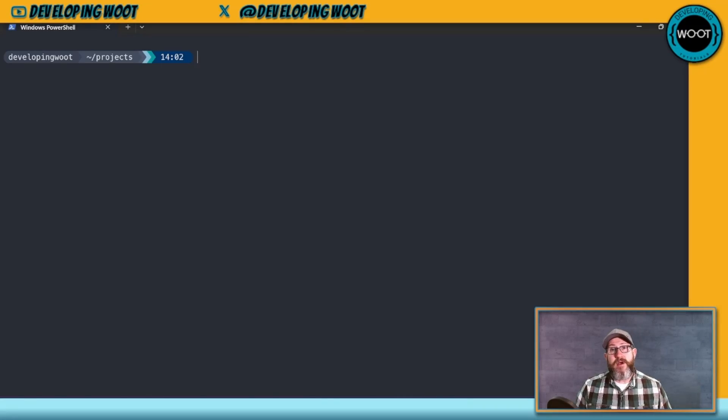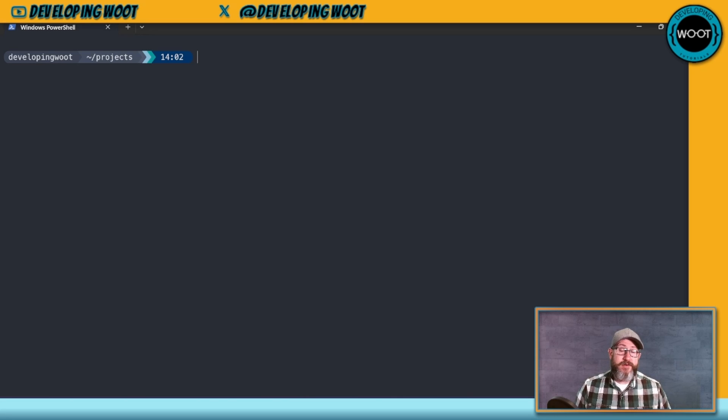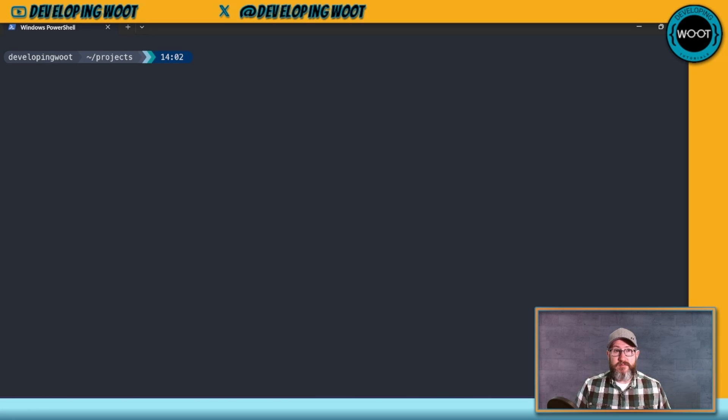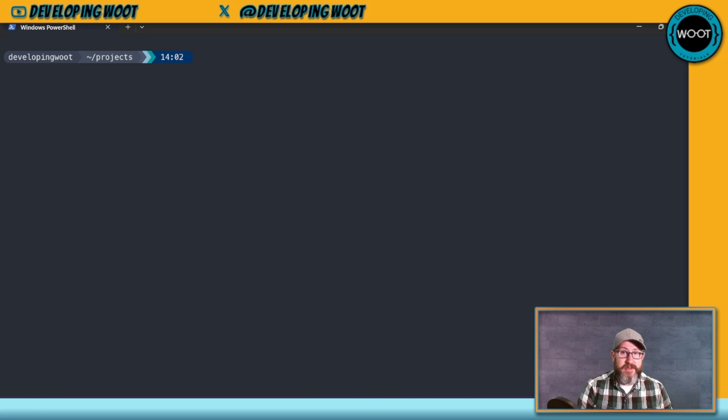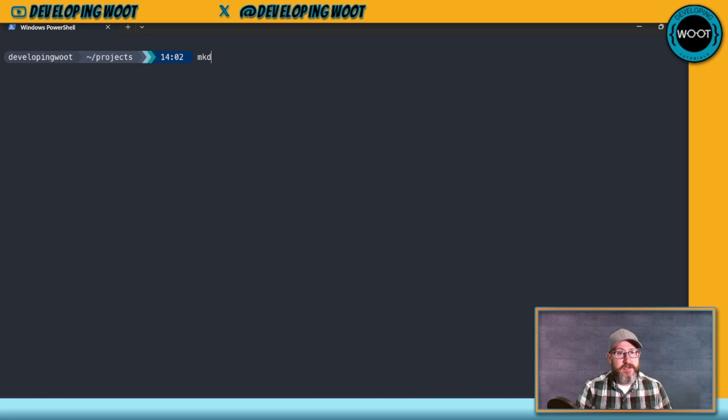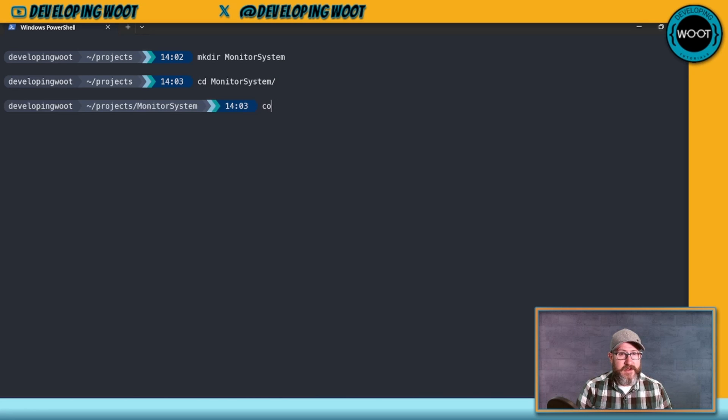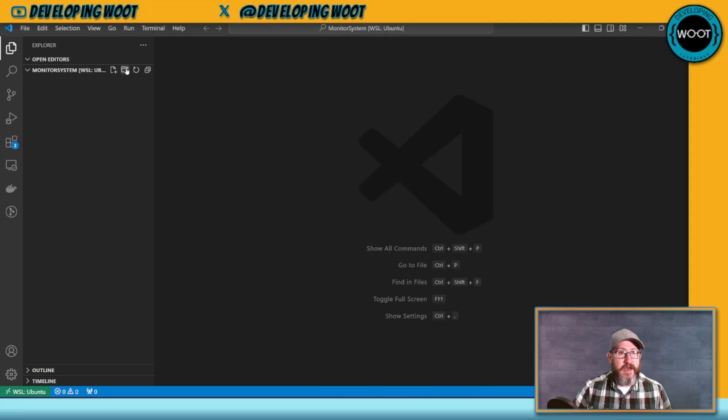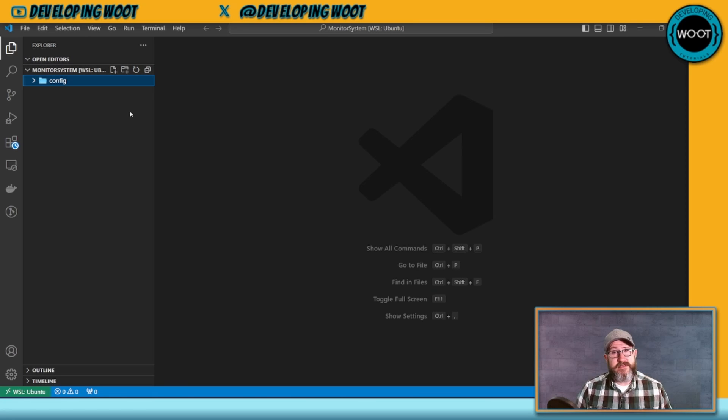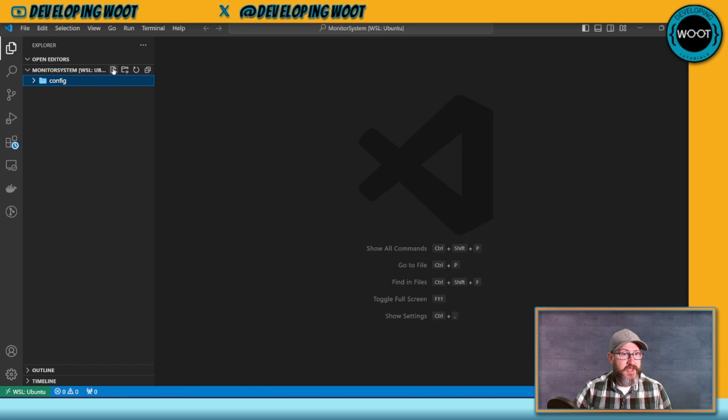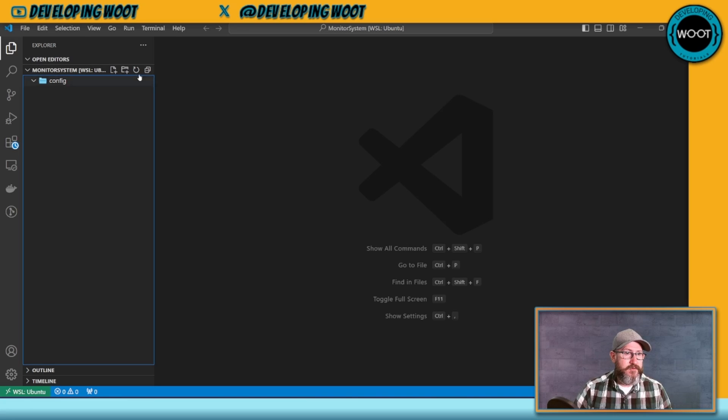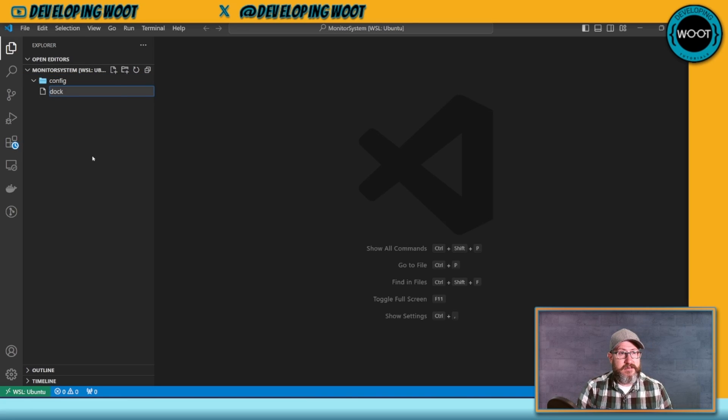To start, I'm going to create a file that will house our monitoring system, and then I'm going to create a Docker Compose file for that monitoring system so that I can deploy my monitoring system completely separate from each of my web applications or my microservices. So I'm just going to create a file for my monitoring system, and then I'm going to open up VS Code in here.